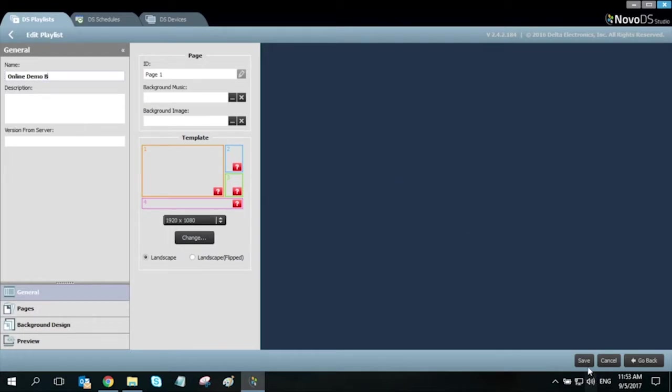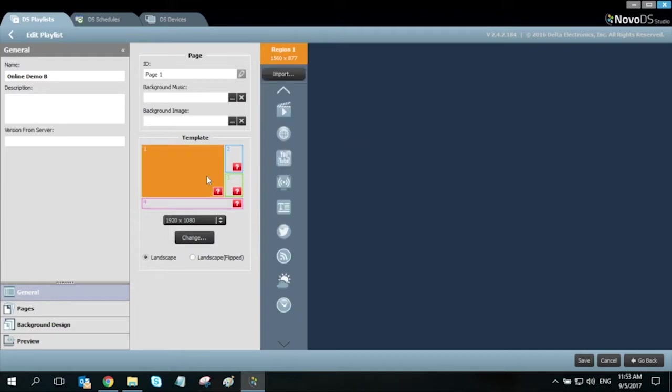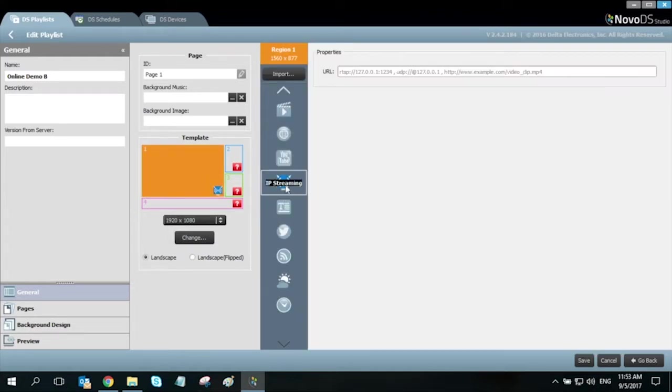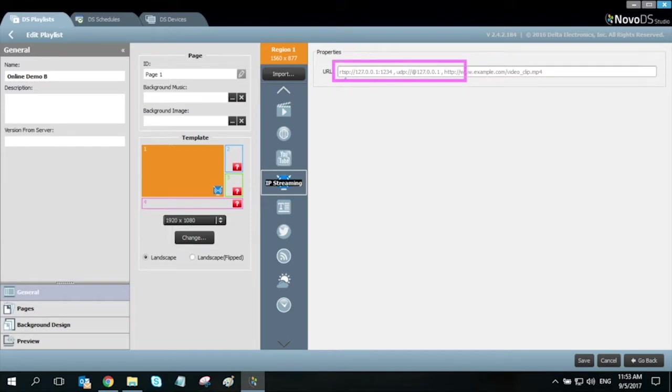For my first region, I will select IP streaming as my media type. We support both RTSP and UDP streaming formats. Just enter the IP stream URL and click save.